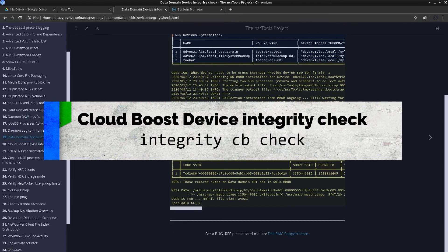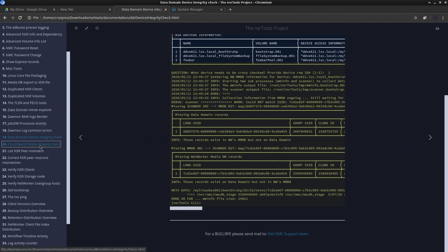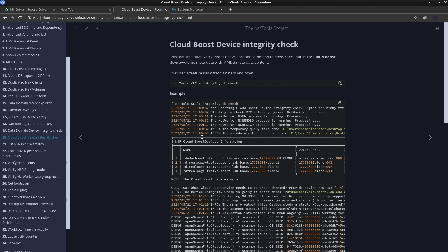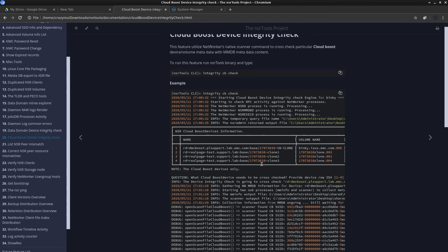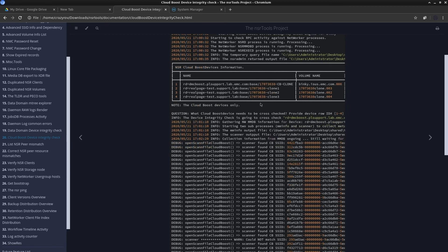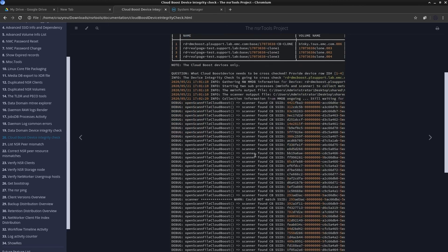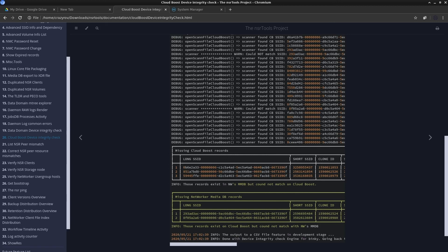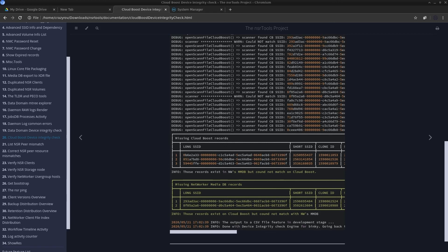Moving on to the next feature that we have in our list which is the cloud boost device integrity check. I don't have any cloud boost devices I'm just going to show it to you here on the documentation itself. This is very similar to how the DD boost device integrity check worked. It is again going to use scanner in the background to check the content of the media database as well as the content of the cloud boost device. We are going to do this by running the command integrity CB check. This is going to check all the information and give you the information regarding to what data is missing from the cloud boost or what data is a mismatch between your cloud boost and the media database.